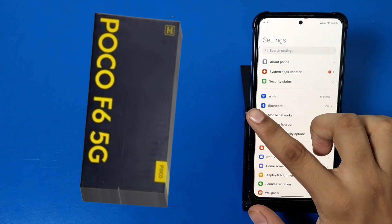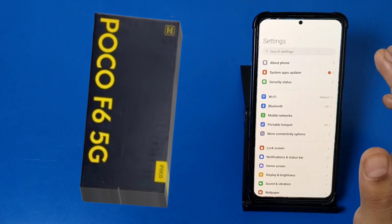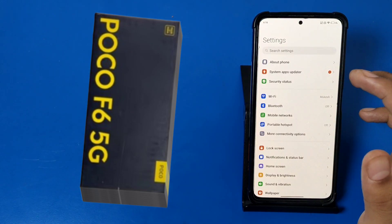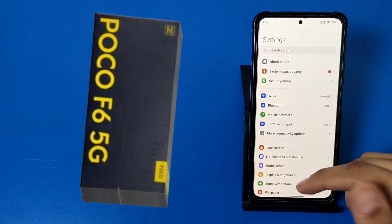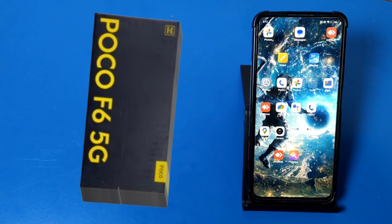When you click on anything and if you want to go back, just swipe the right side like this. And if you want to go to the home screen, then you have to swipe upwards like this.